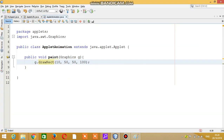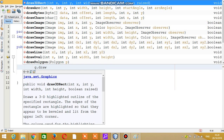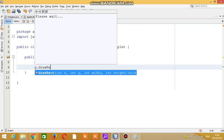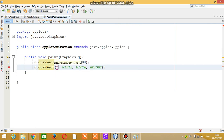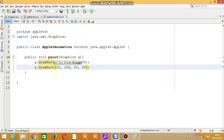I will write it as g.drawRect with x-coordinate 25, y-coordinate 100, width 20, and height 50. If I do this, you will see that another rectangle appears here — this will be the door of the house.